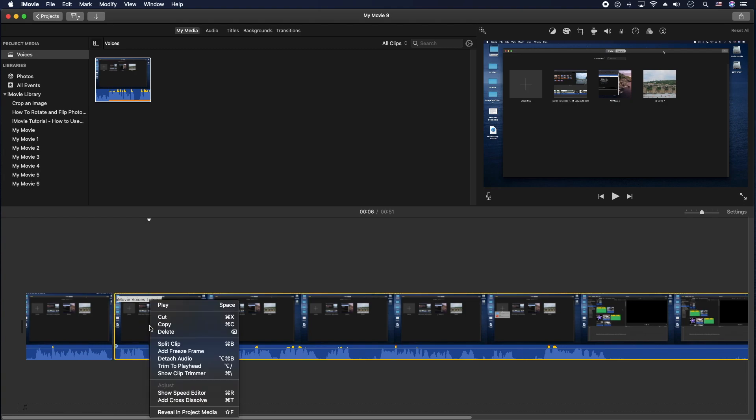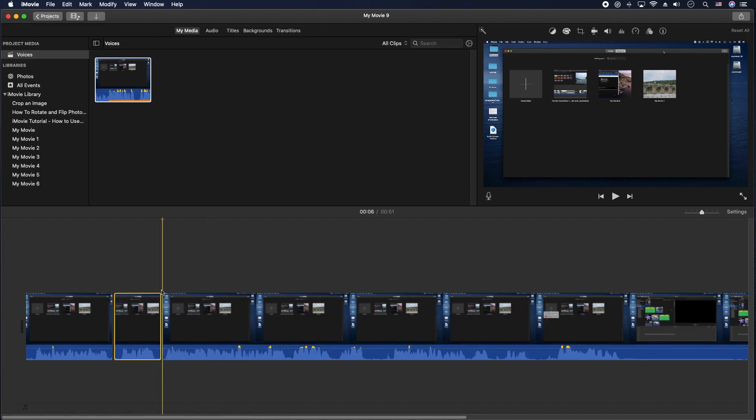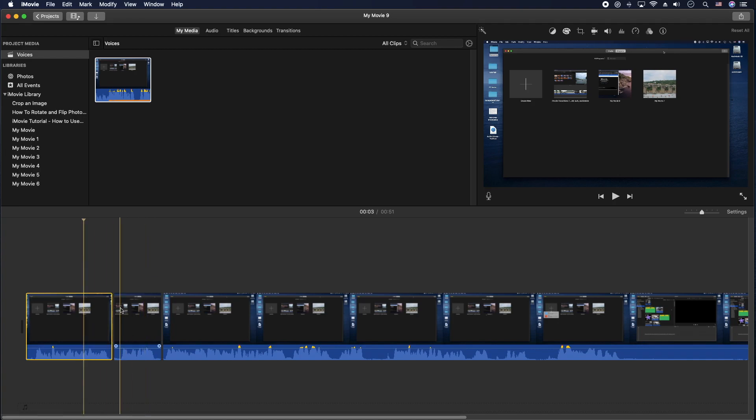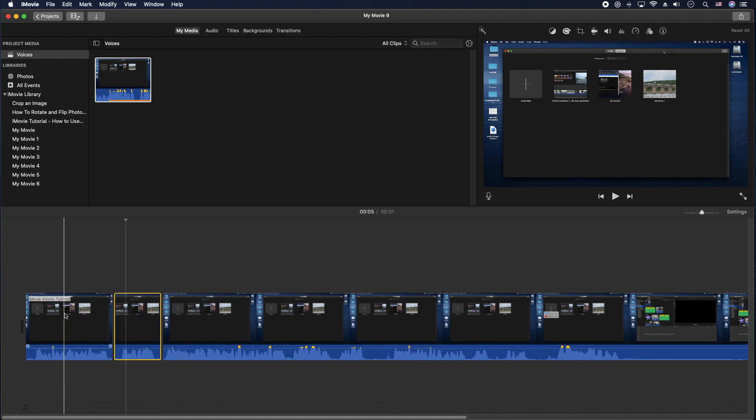You can either right click and split clip, or you can do that Command B shortcut. All right, so now we have a section, we have three sections. Now first I'm going to leave normal.